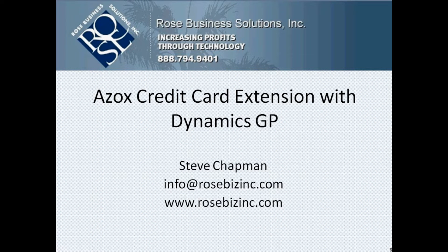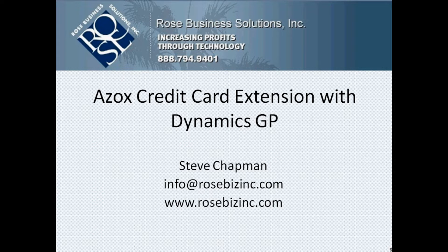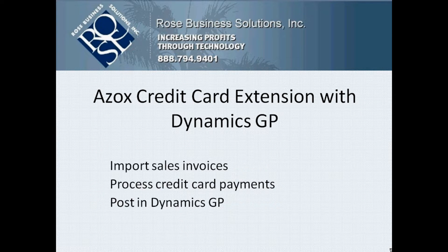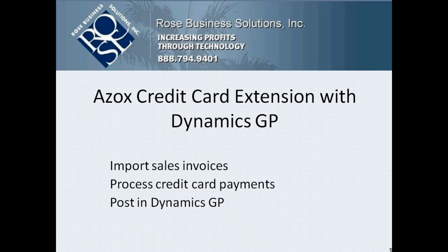I'm going to show you a simple example of how to use the Azox credit card extension with Dynamics GP. I'm going to create with Integration Manager a batch of sales invoices that I've received from an external source. In this case it's going to be a Salesforce system.